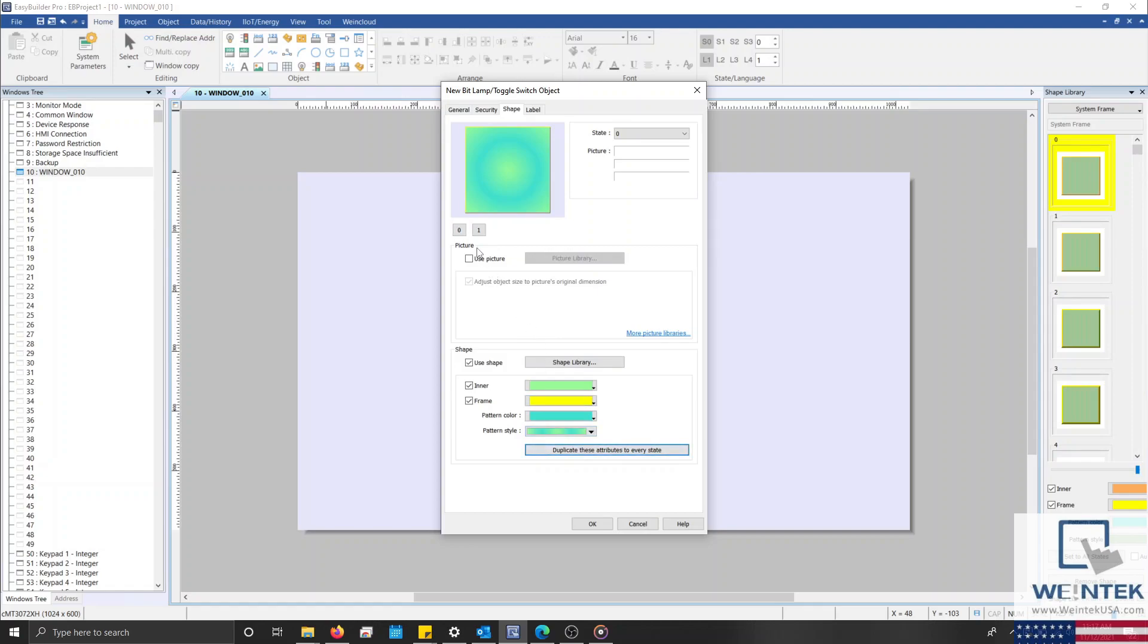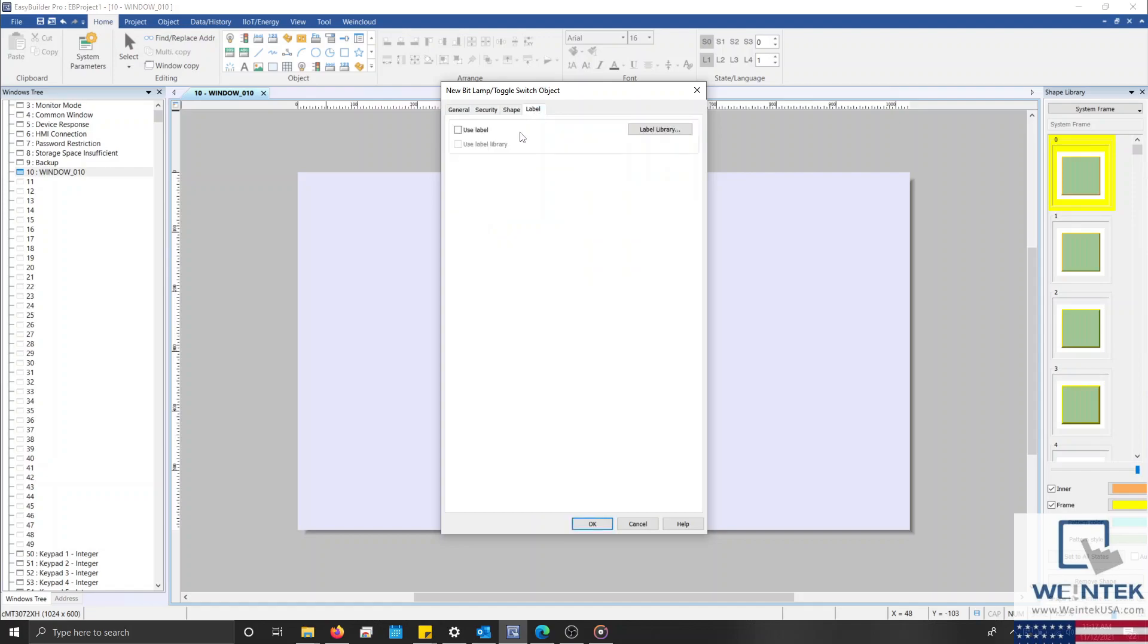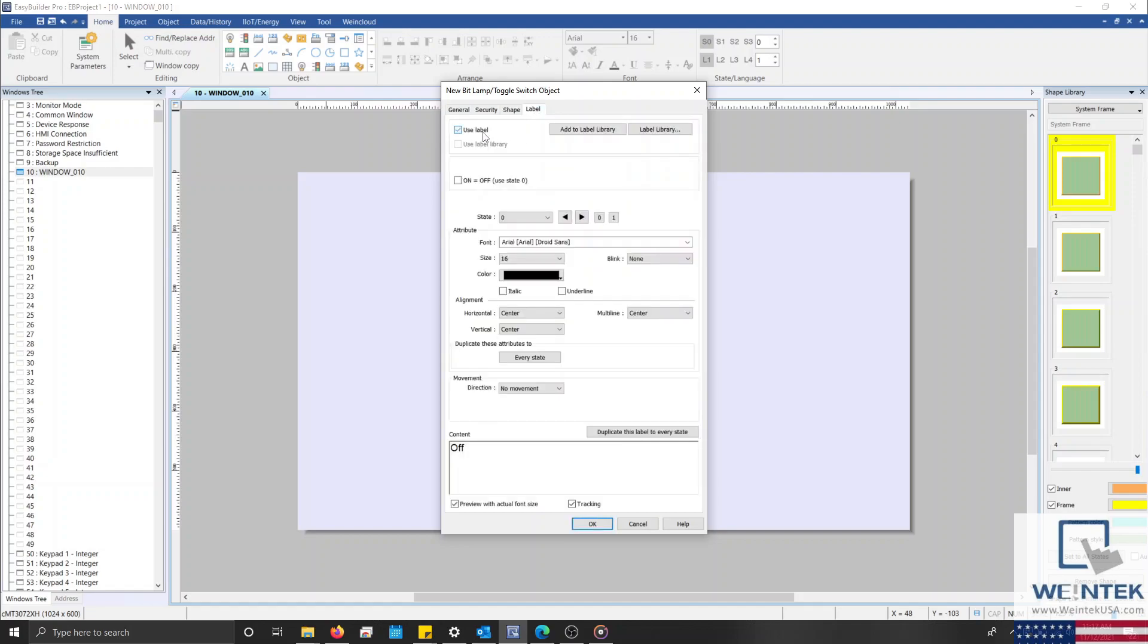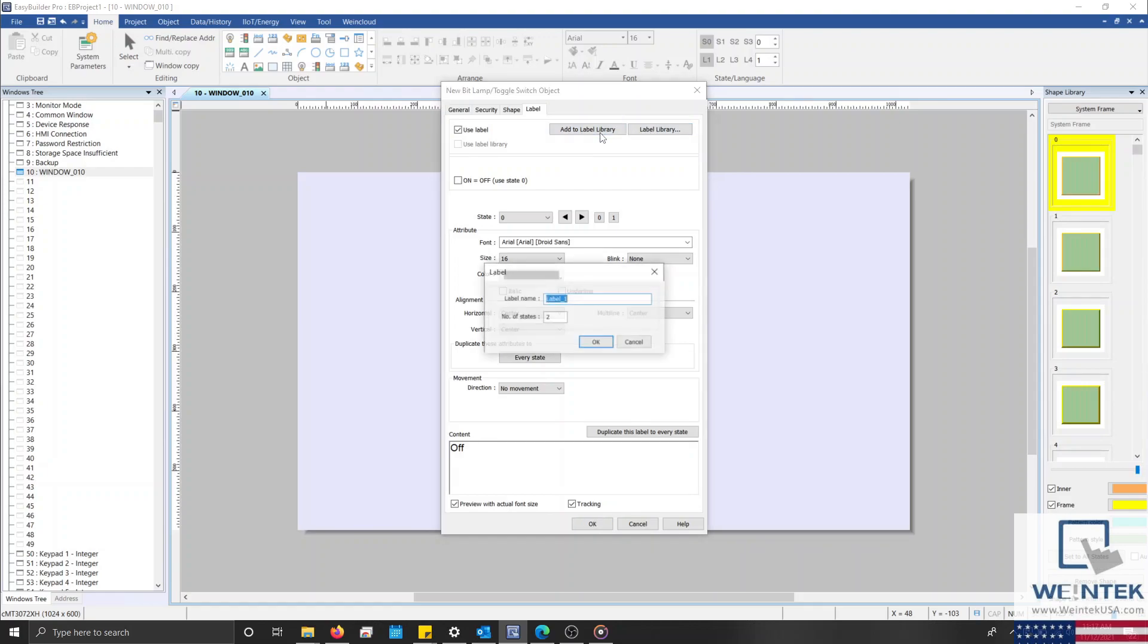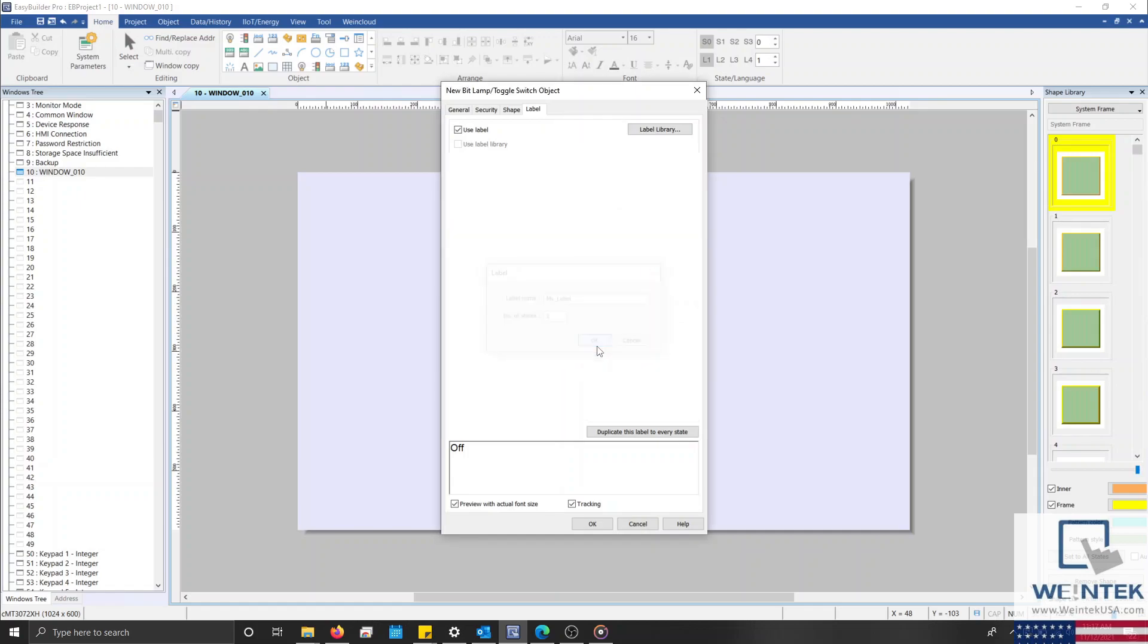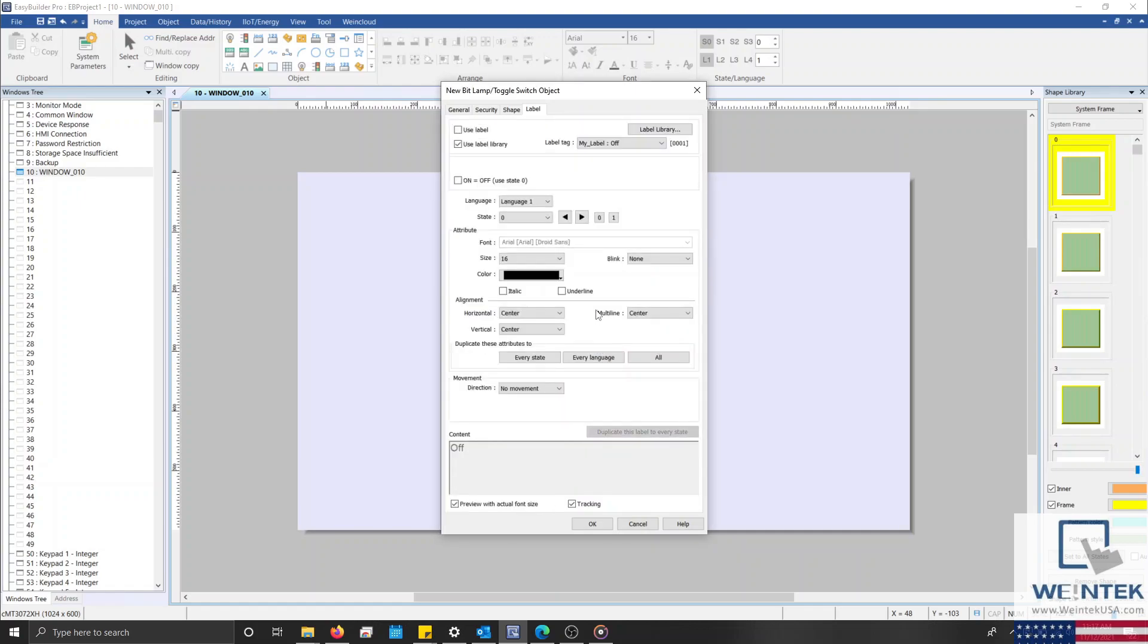With our image set, let's select the Label tab and enable Use Label. Within this tab, we can configure a different label for each state, or add a label to, or access a label from, our label library. By using the label library, we can create a multi-state or multilingual label that, once defined, can be used within other objects as well.